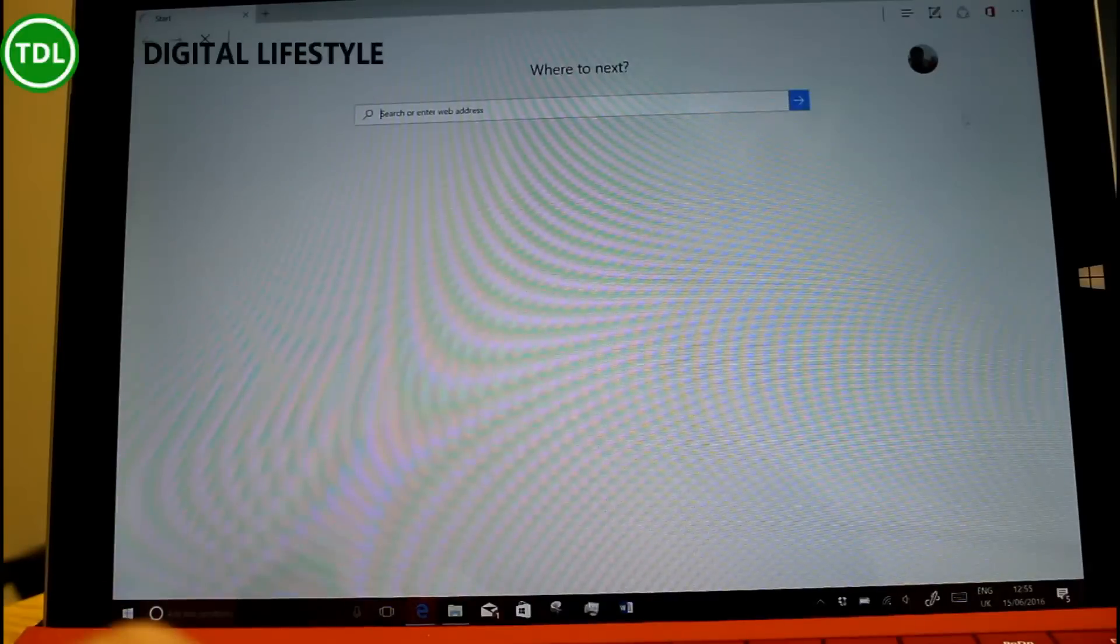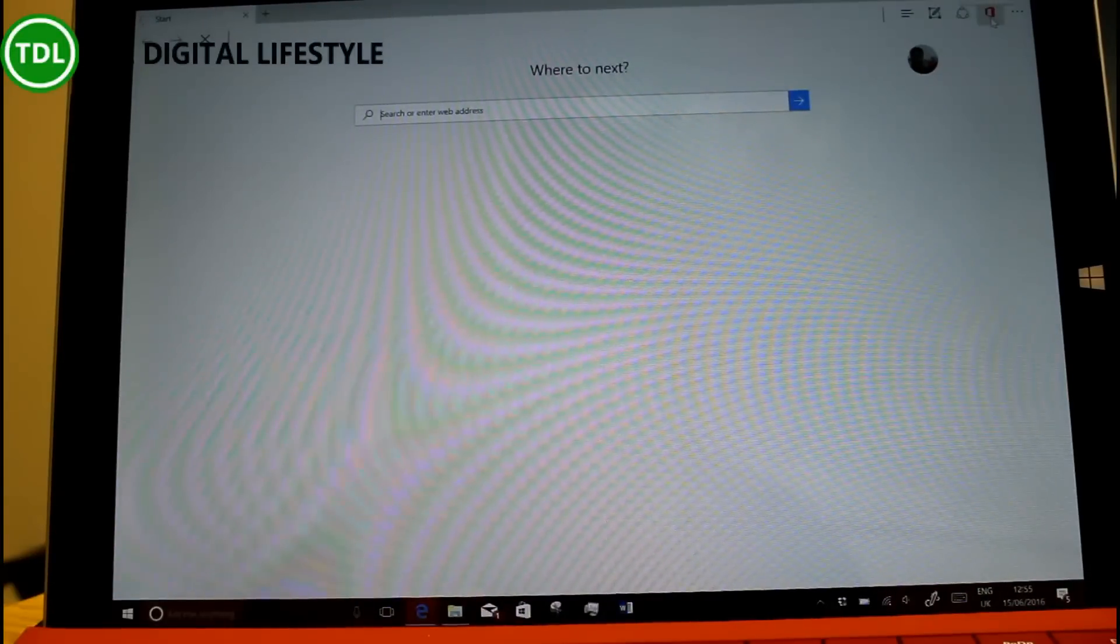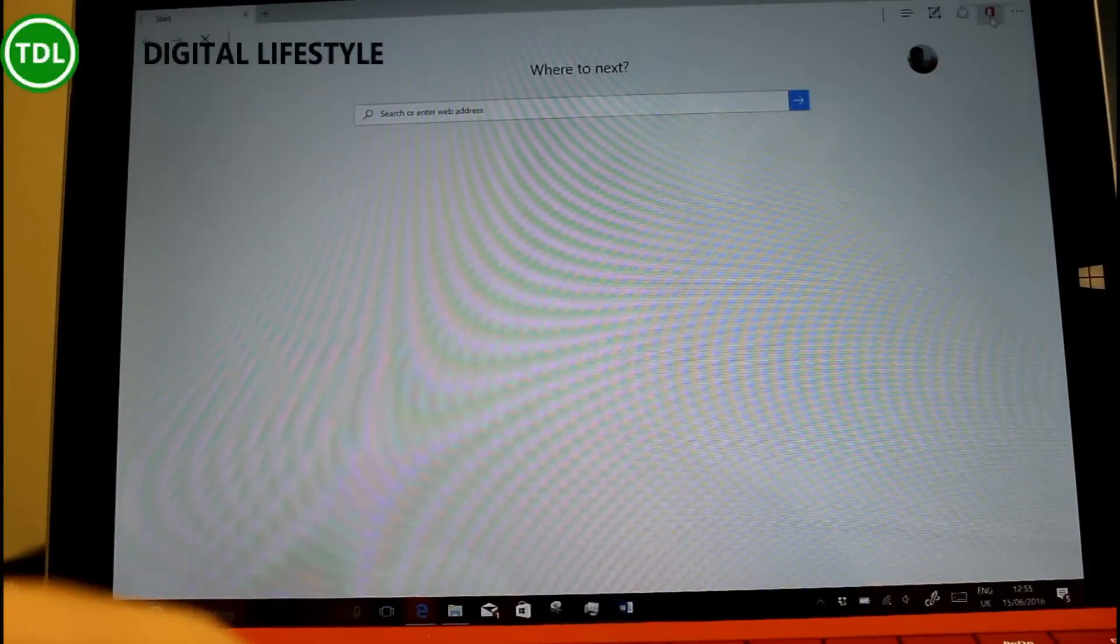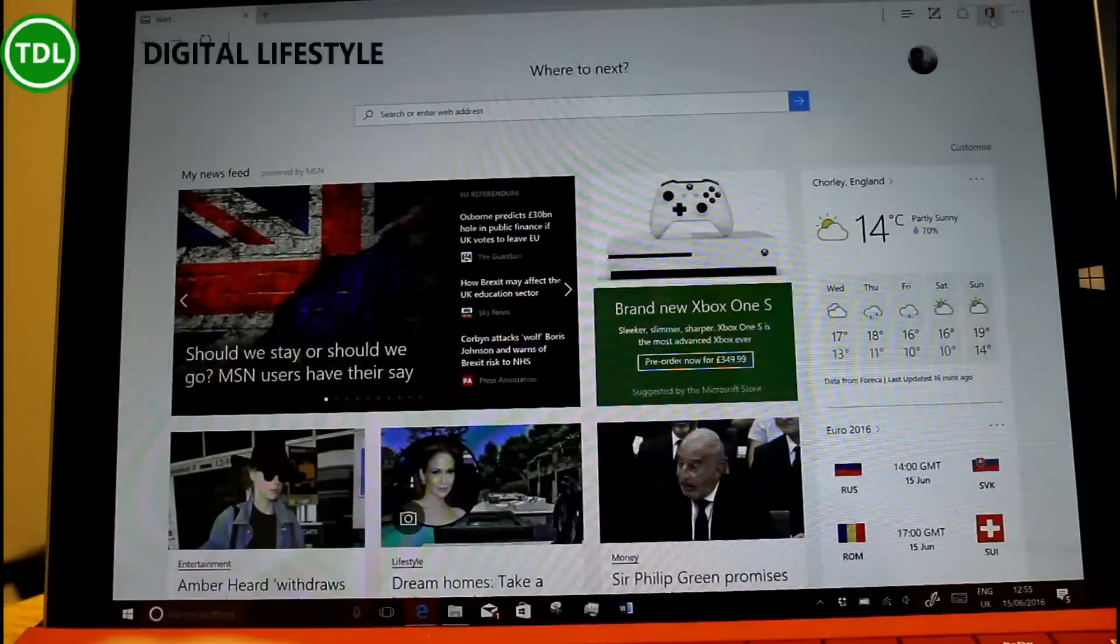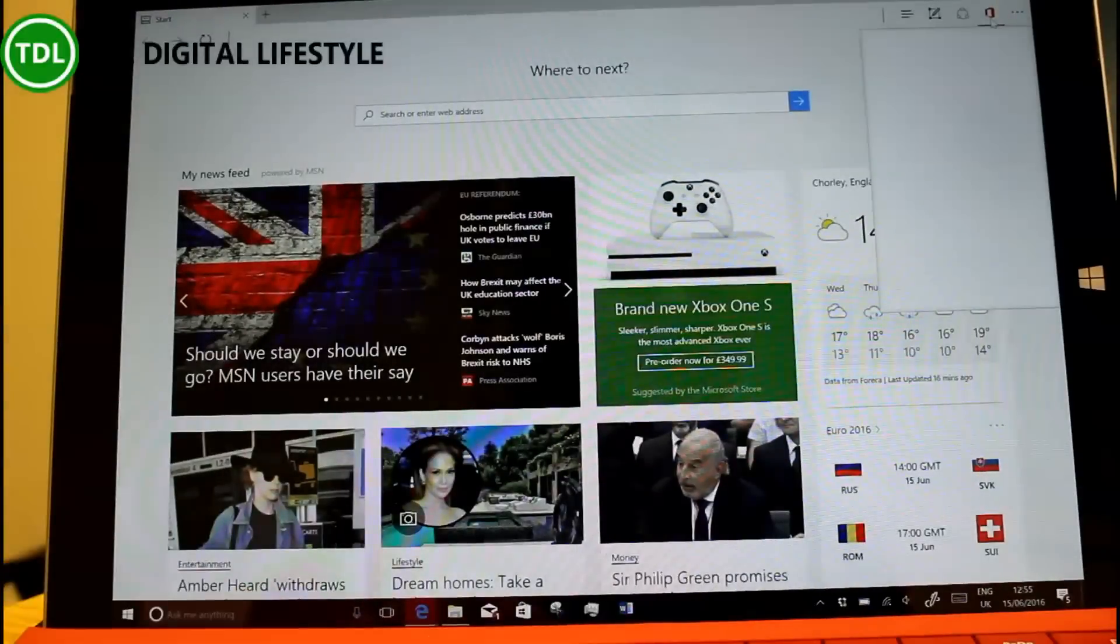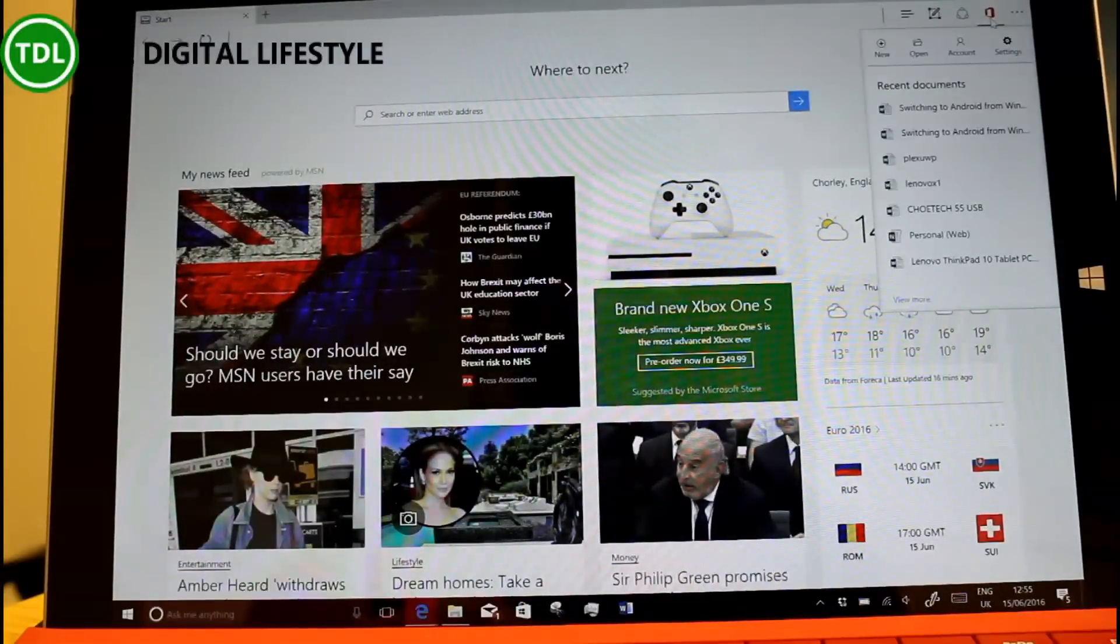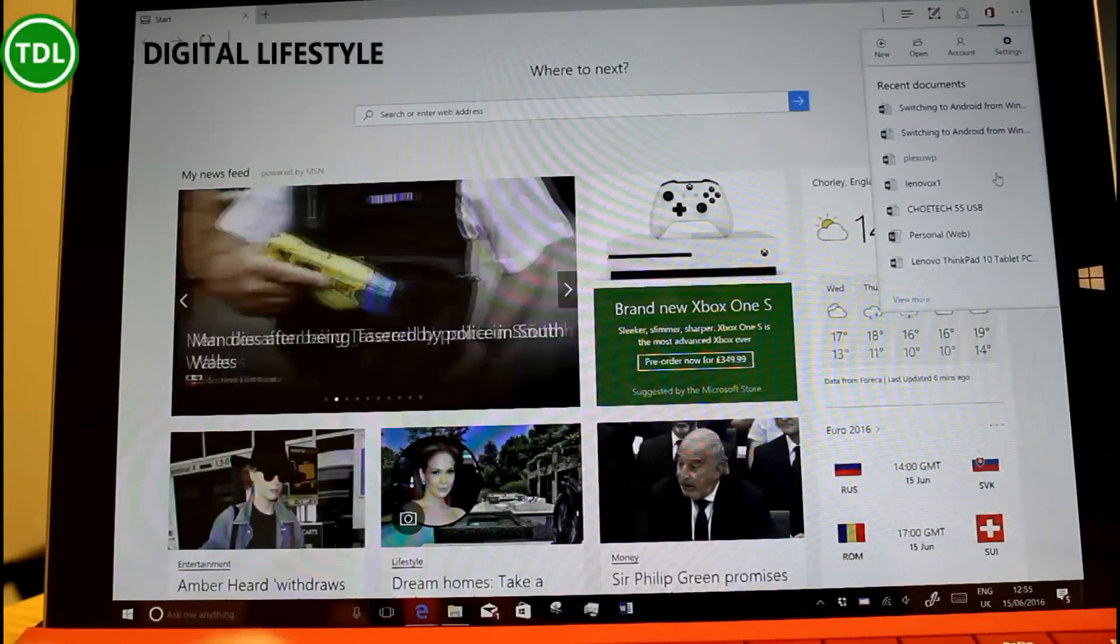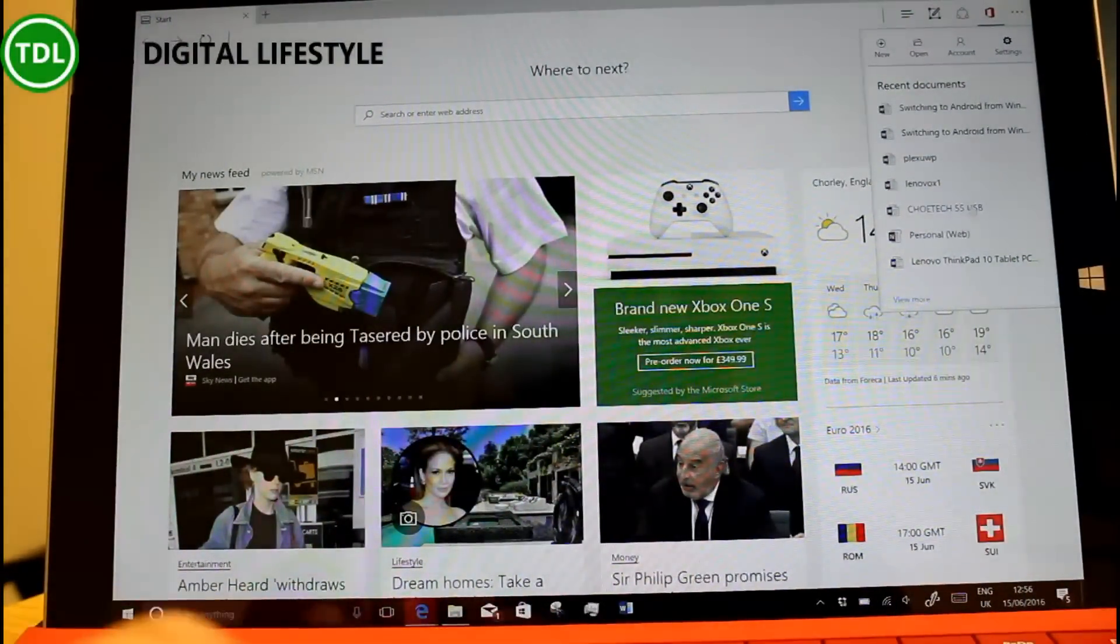But there is a new extension available from the store and that's this Microsoft Office Online one. If I click on there you'll see I've already signed in here. Here you can see my notebook, some documents I've been working on and here's a blog post that I was working on recently.